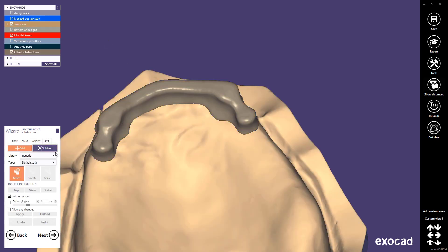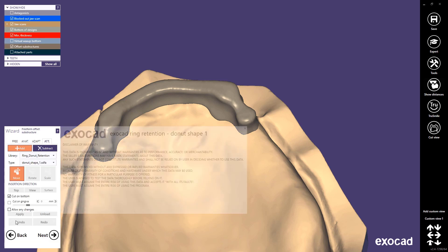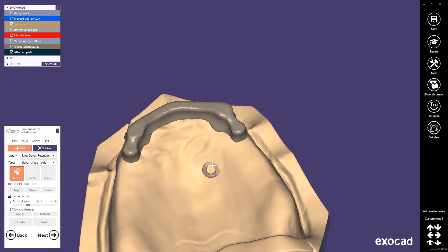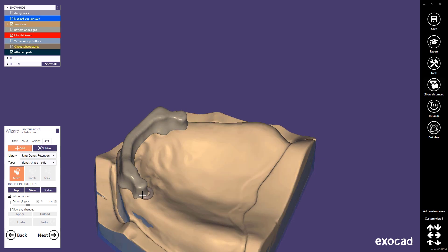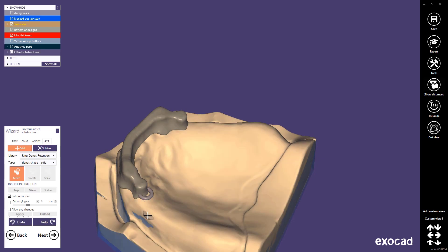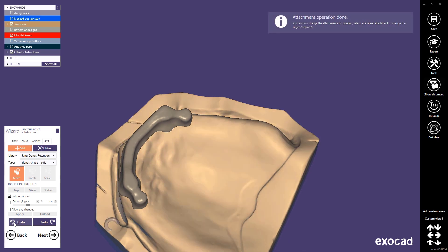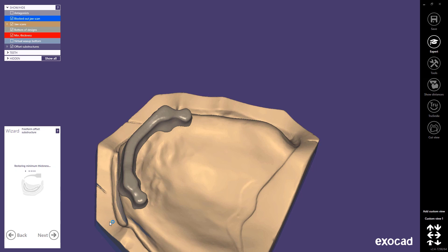Since the Plovdiff release we can now import our new ring donut retention to create more retention for the acrylic part. In this case there is no need to create an extra retention, so click undo and click next to finalize the design.